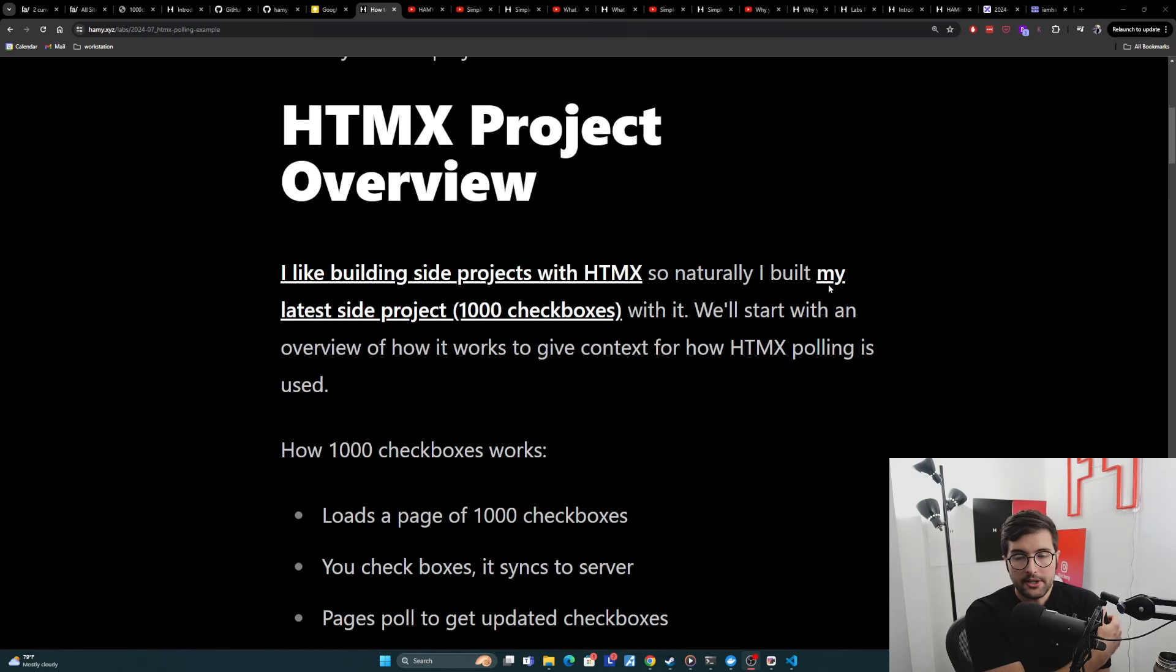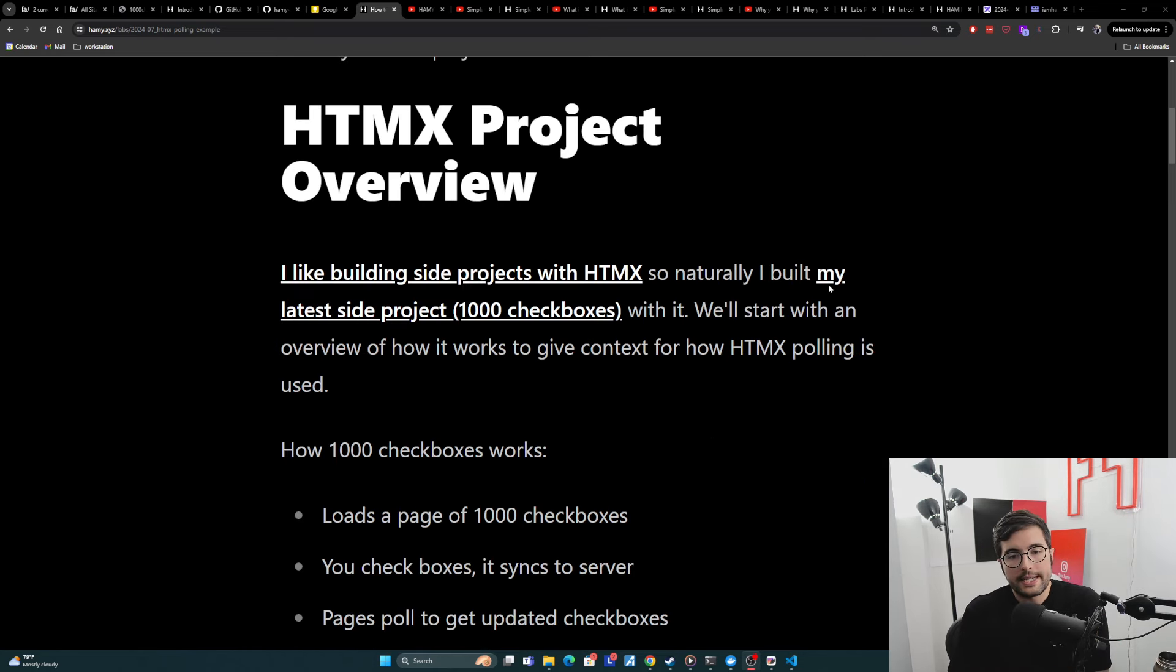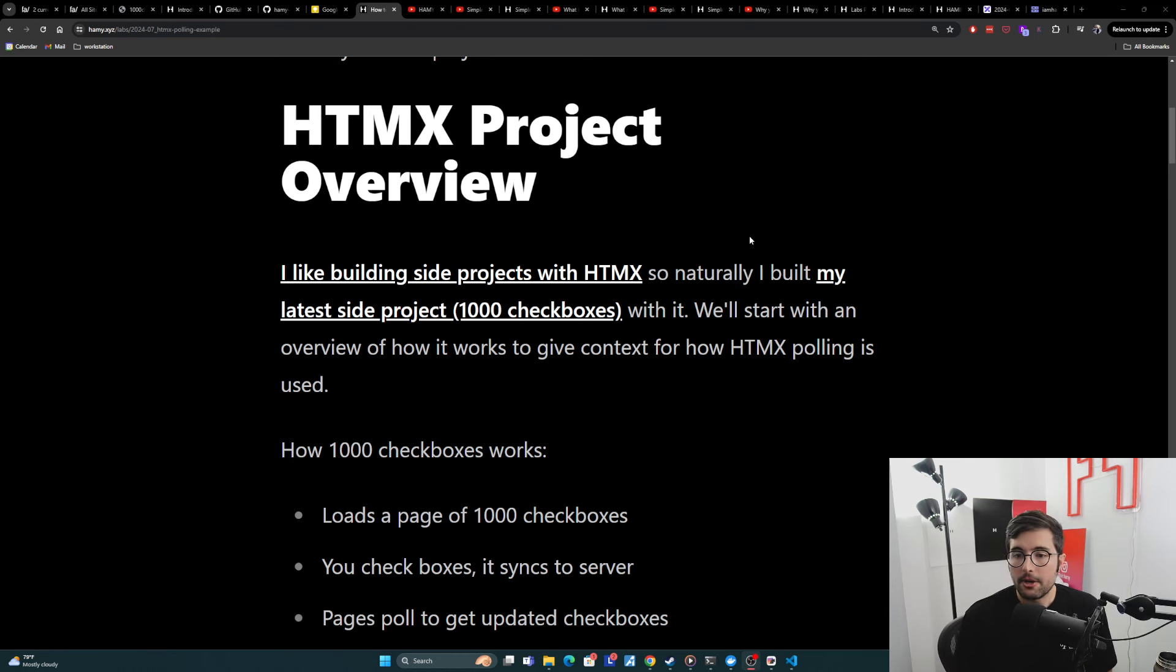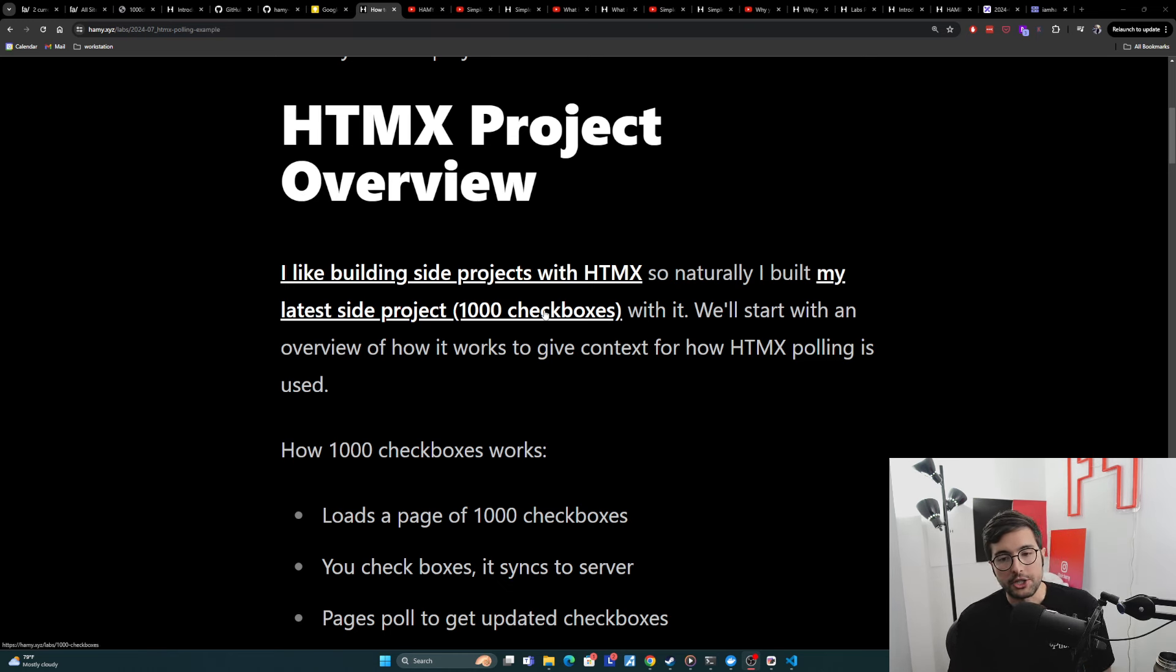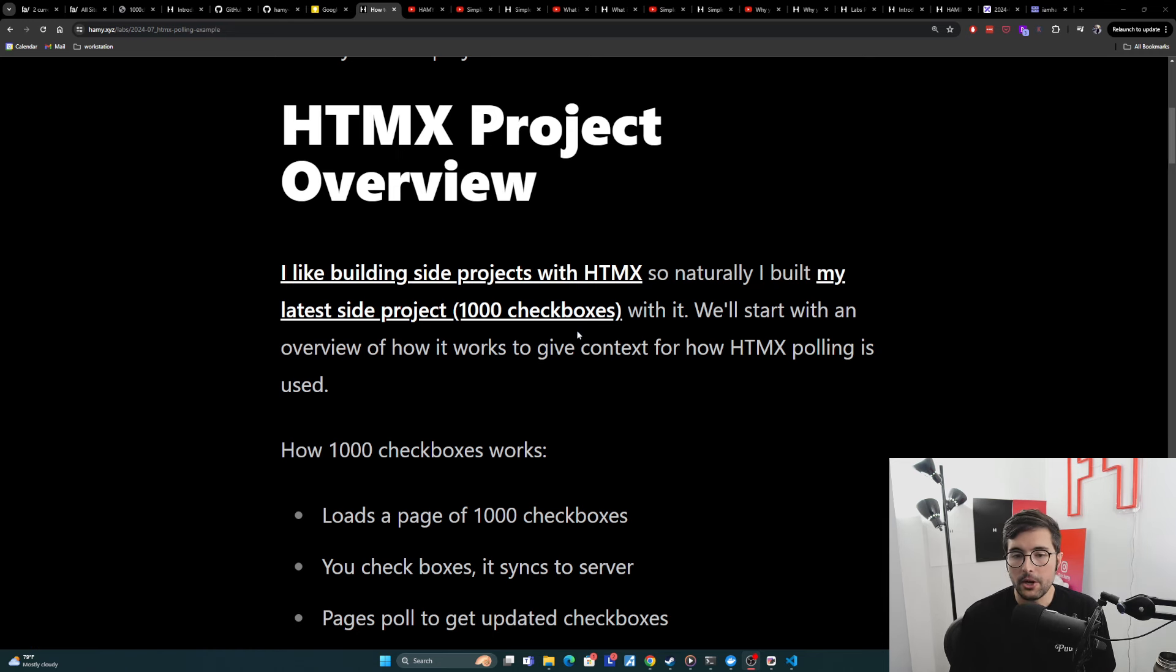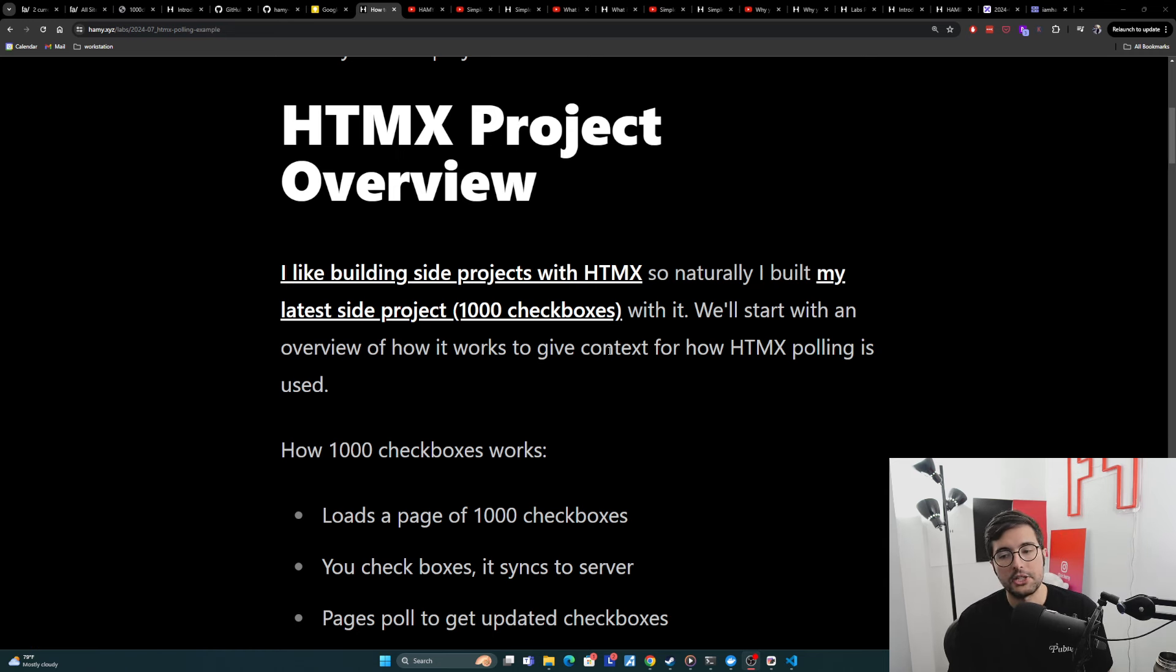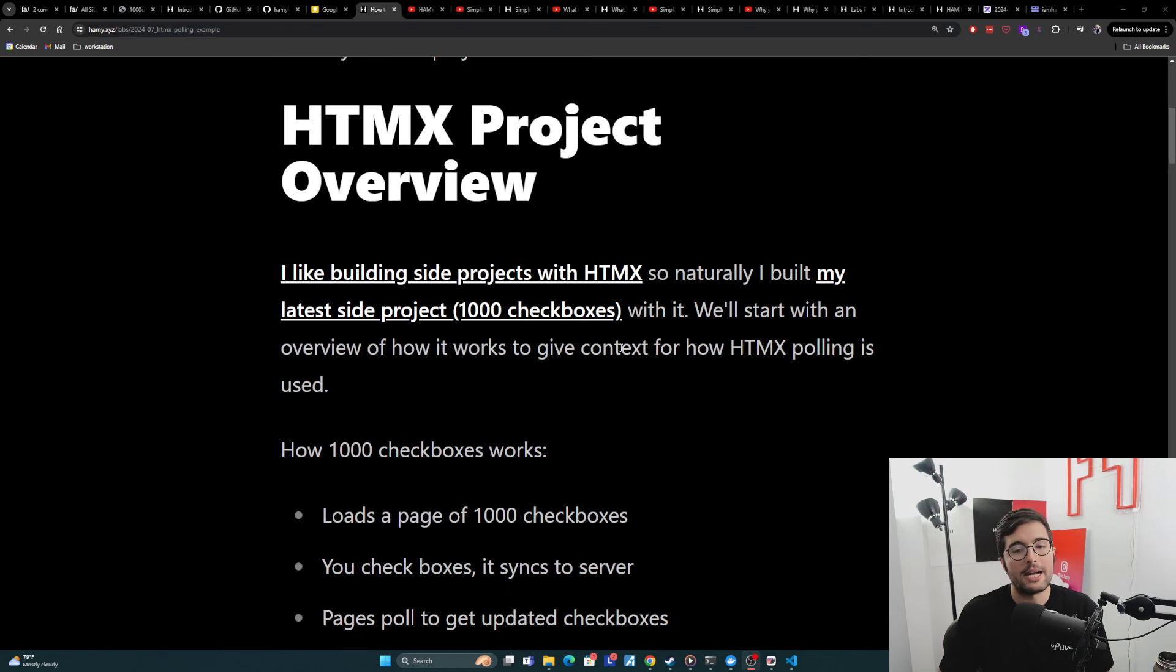So let's start off with an overview of my project and how it uses HTMX. I like building side projects with HTMX, so naturally I built my latest side project, 1000 Checkboxes, with it. We'll start off with an overview of how it works to give some context for how HTMX polling is being used.